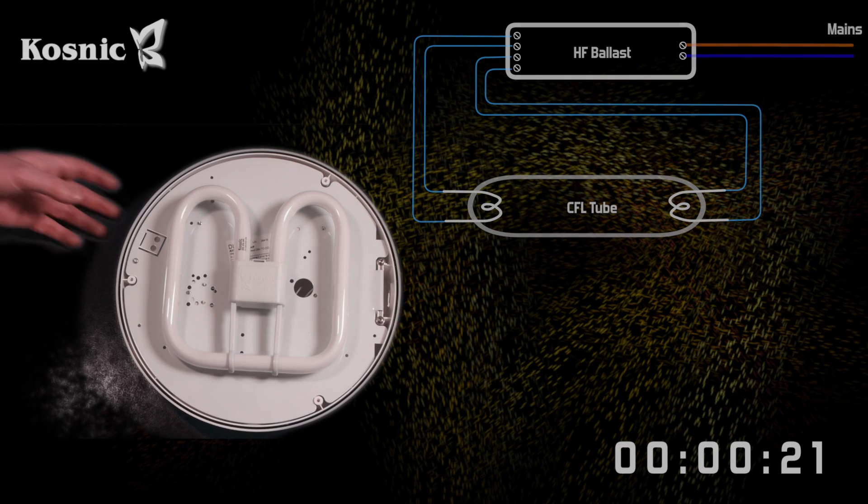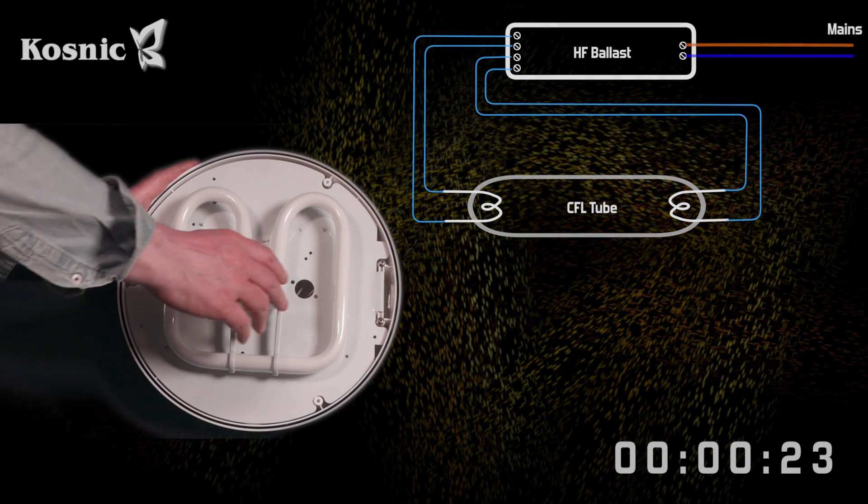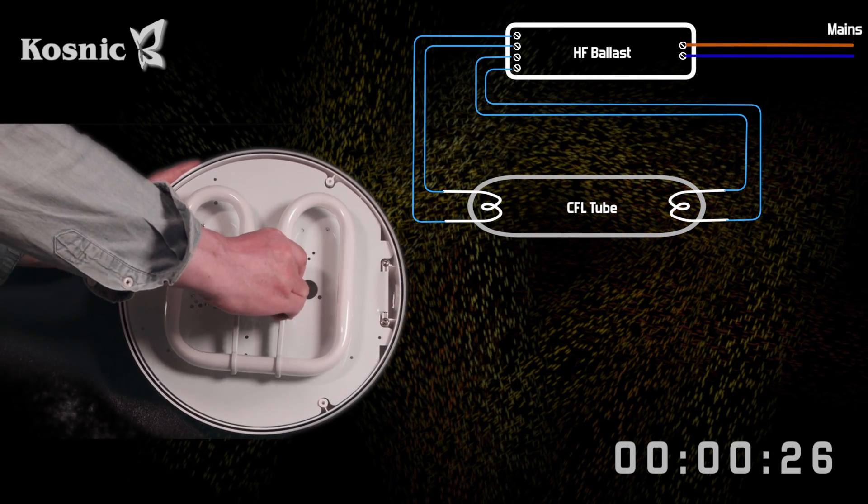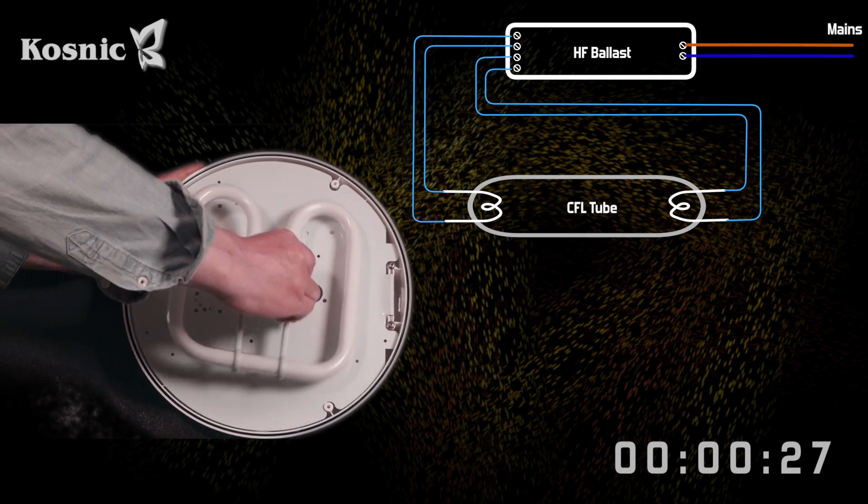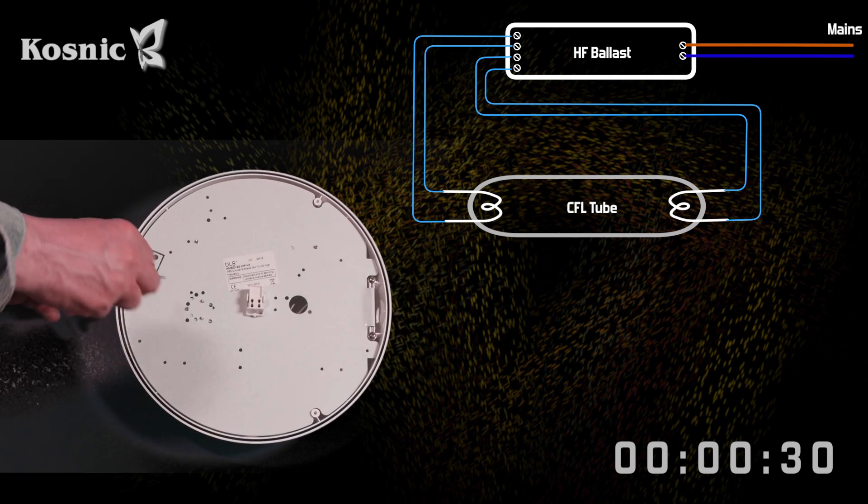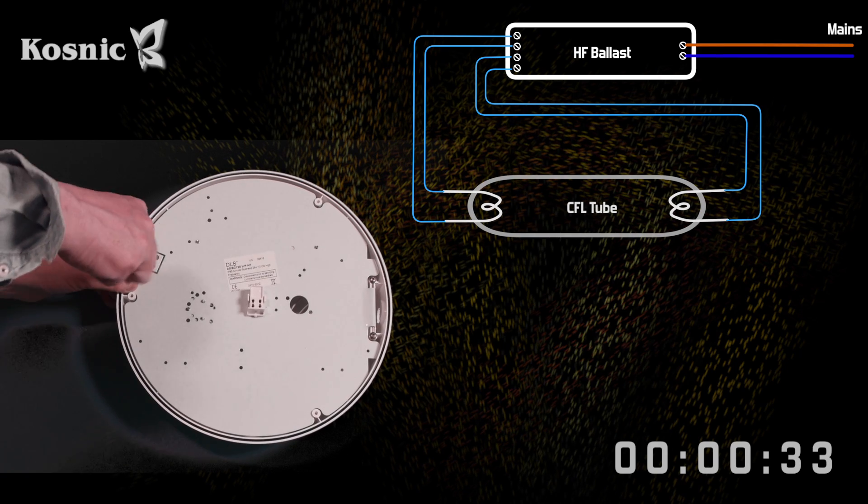And so the fitting is opened and the CFL lamp removed. The Cosnic lamp we're going to use is based on high efficiency LED technology.